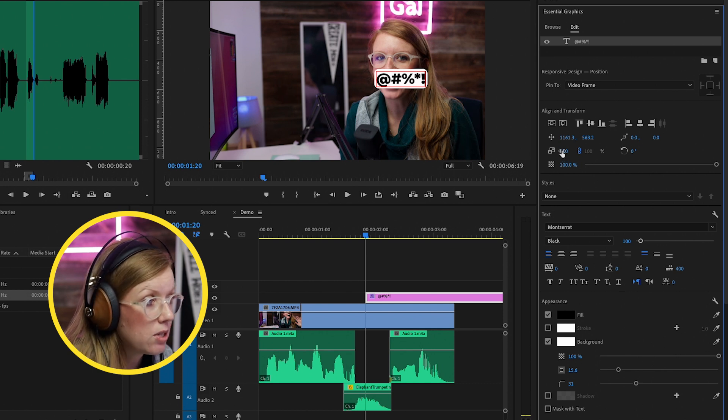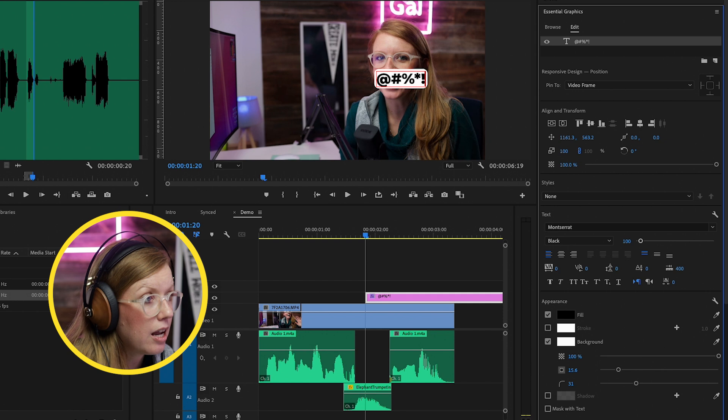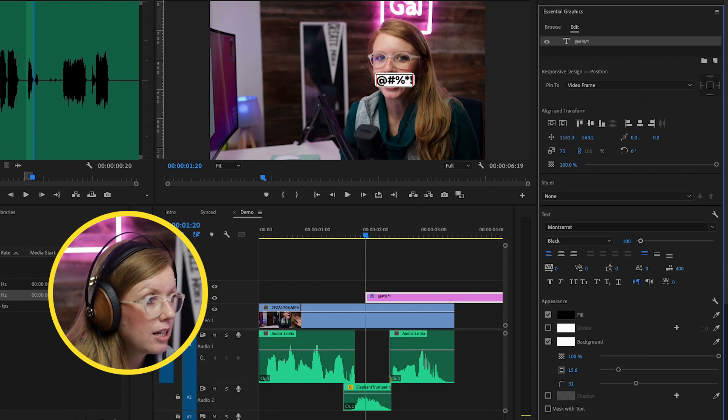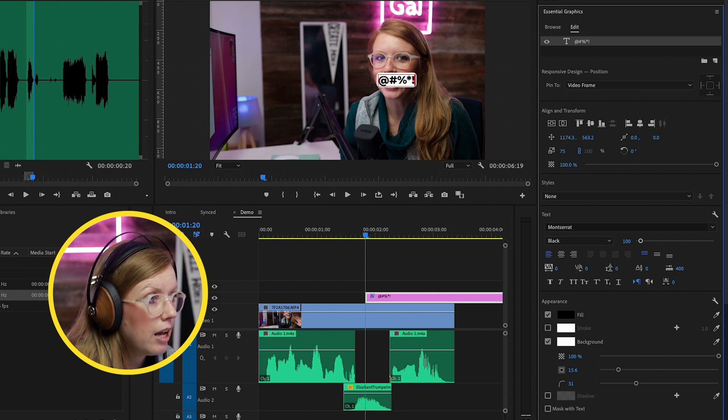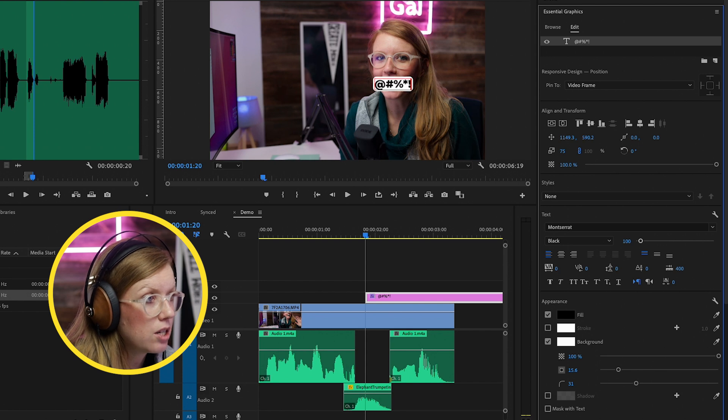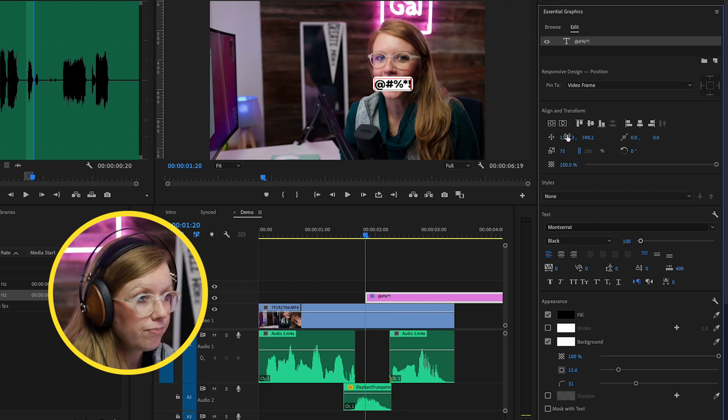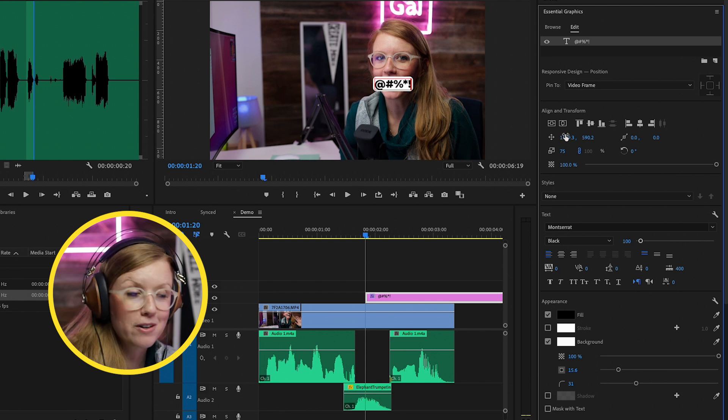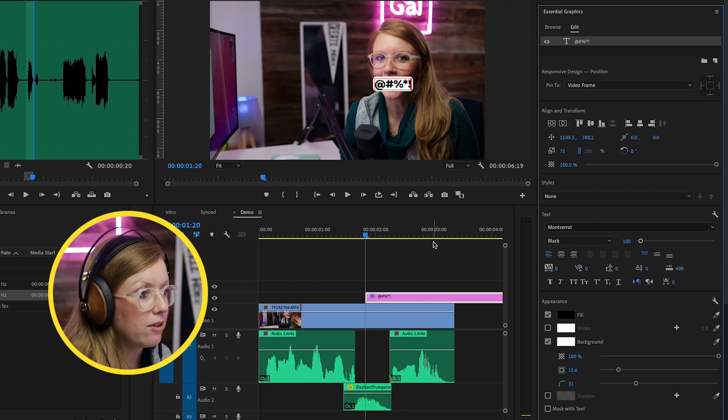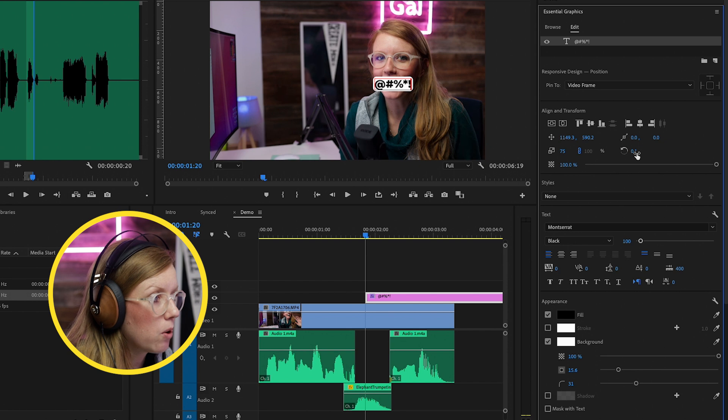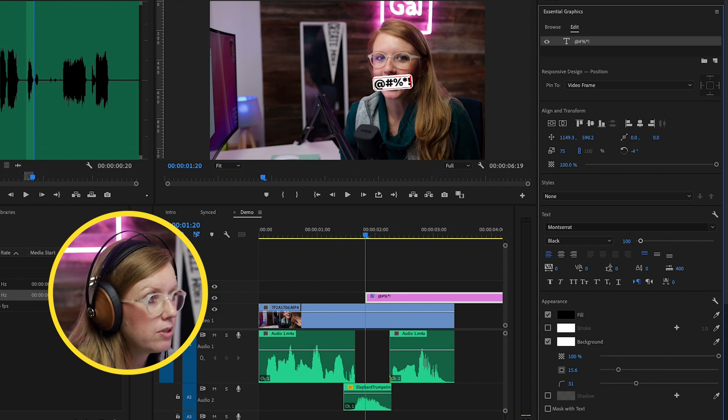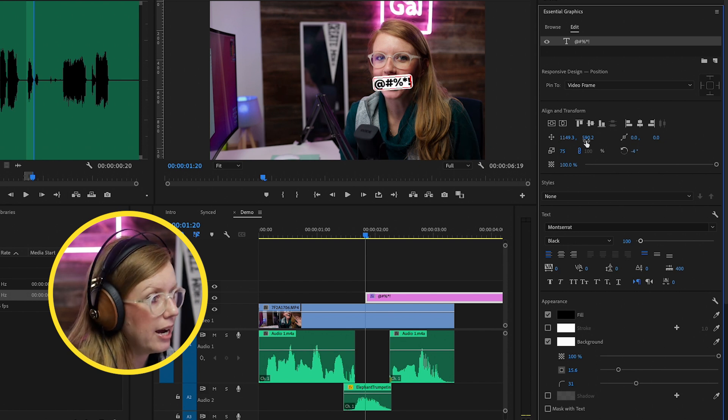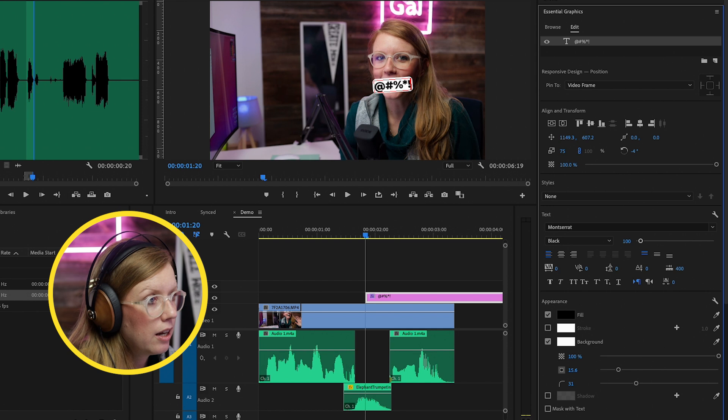And then you can go up to scale here and scale it down to fit over somebody's mouth. You can use the position controls here to get it right over that person's mouth, and you can rotate it here if you need to rotate it, if somebody's mouth is like to the side.